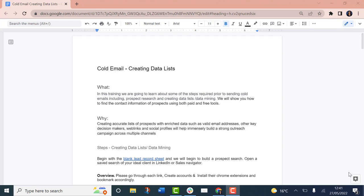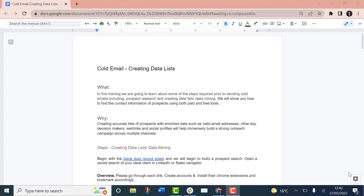Hi, everyone. In this training, what I'm going to show you is how you can create your own data lists for cold emailing. The real importance behind this is that you can purchase lists of emails from list providers, or you could be using list databases like D7 Lead Finder or Apollo or other databases.